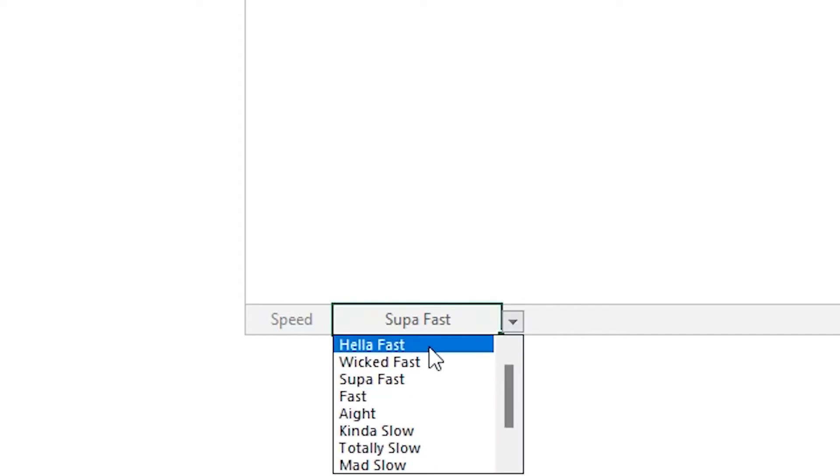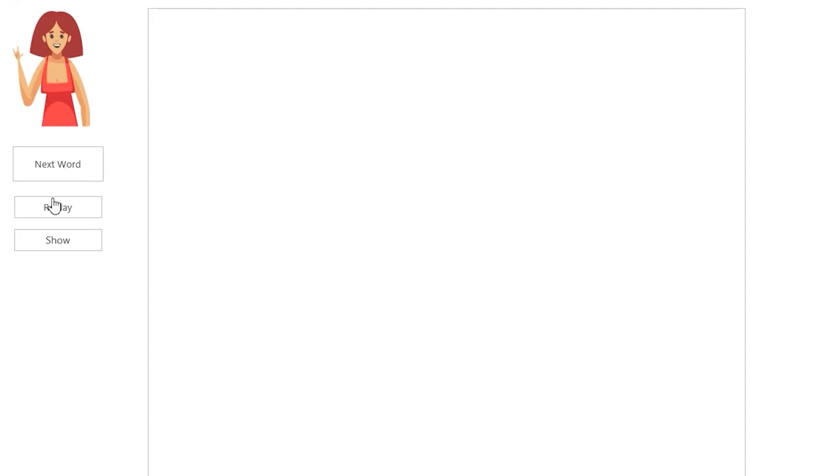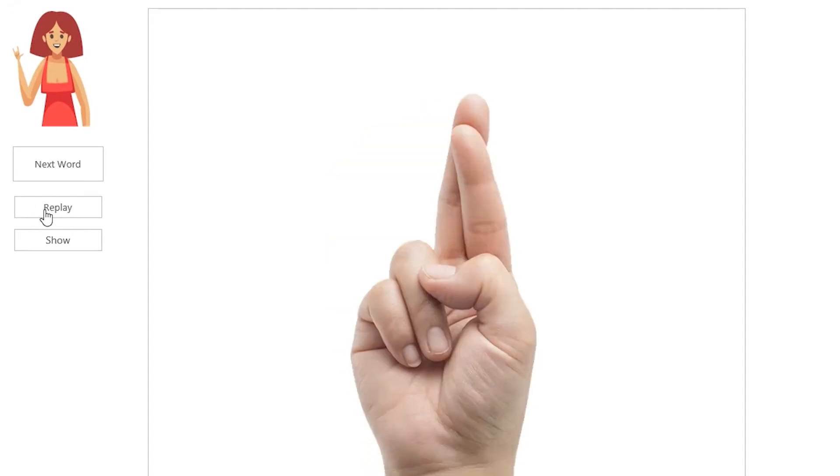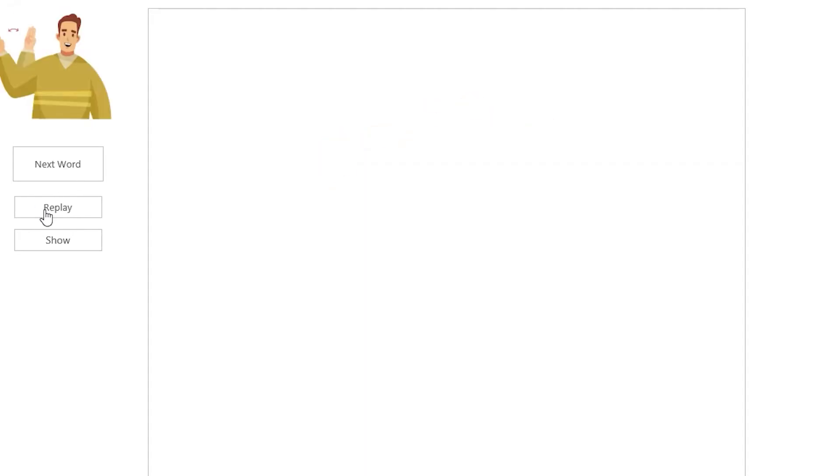After picking a faster speed here, you can see when we replay the word that it is faster now. If you want to see the word, you just hit show and it'll show the word there.